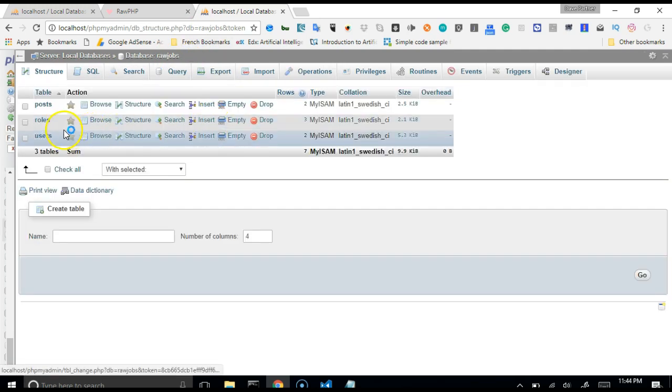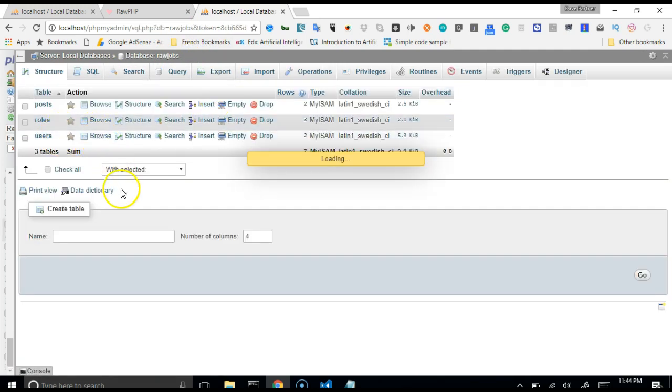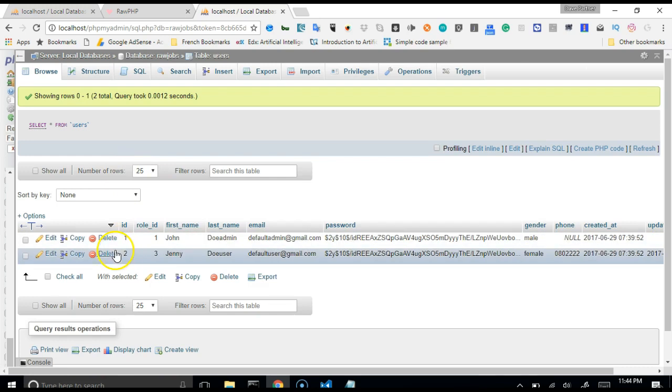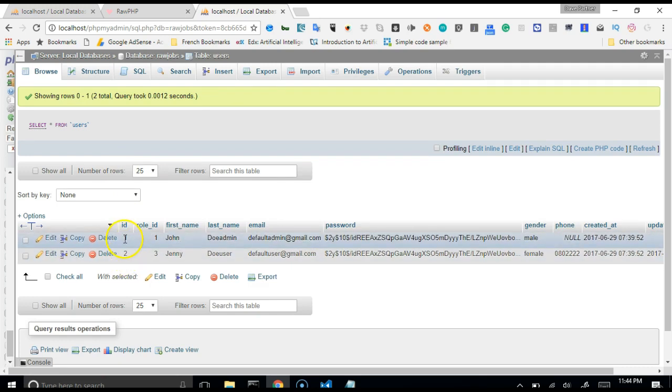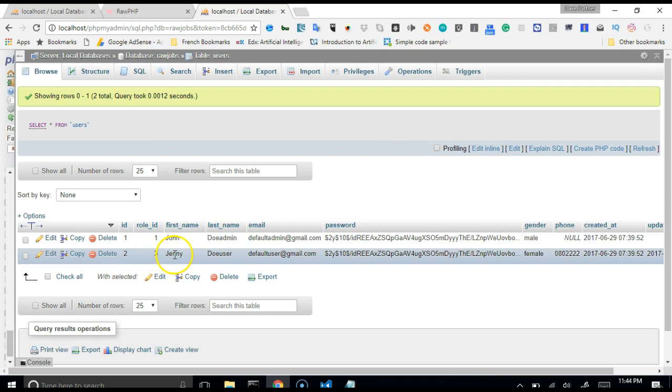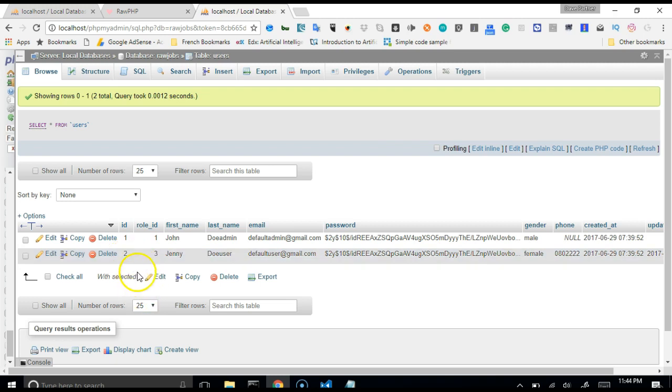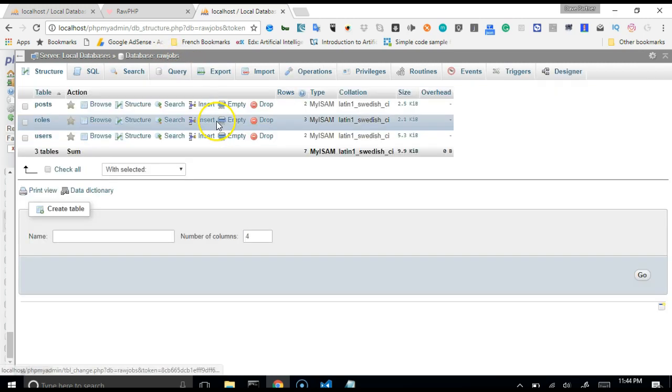So when a user creates a post, the ID shows up here. If we get back to the users table we'll see that each user has an ID. John has an ID of 1, Jenny has an ID of 2. So if Jenny creates a post, the user ID will be 2. All right, I hope that this explains some things, but it will become clearer as we go down the line.